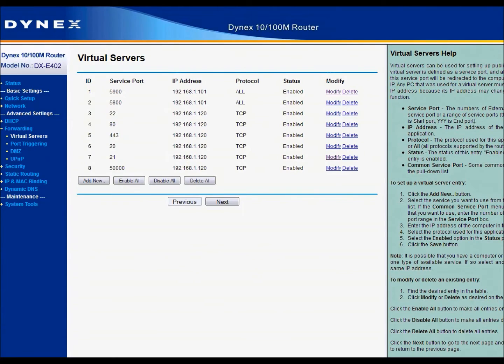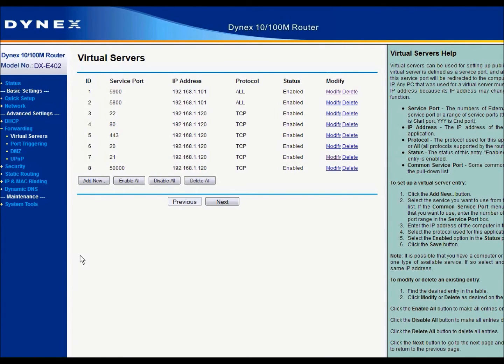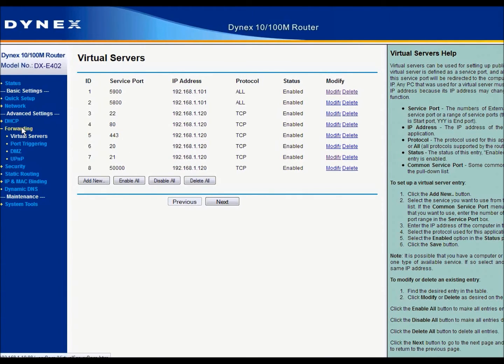And once you've assigned those ports in the server configuration, you're going to need to change your firewall or router's settings by entering the IP address in your web browser of your router, which typically is 192.168.1.1. And once you get there, you're going to go to the forwarding options and virtual servers.